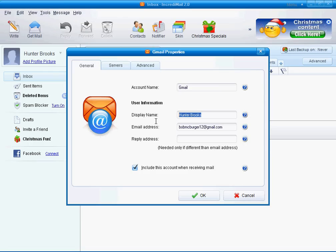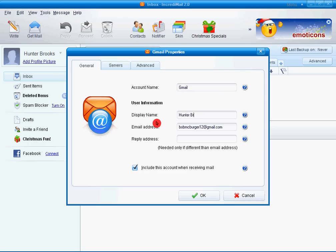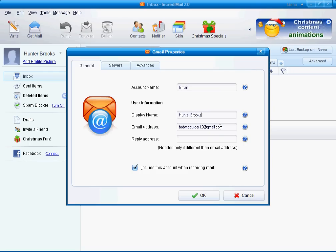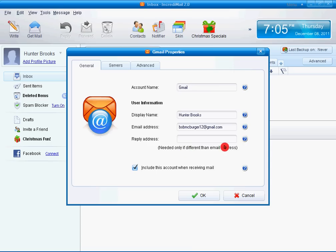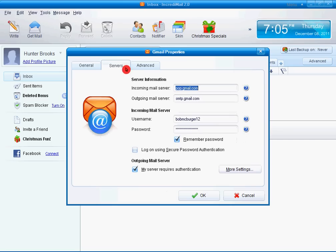You can type in your display name. I'll just leave it as Hunter Brooks. Email address, bobmcburger12 at gmail.com. Reply address. It says, Needed only if different than email address. So hit Include this account when receiving mail.